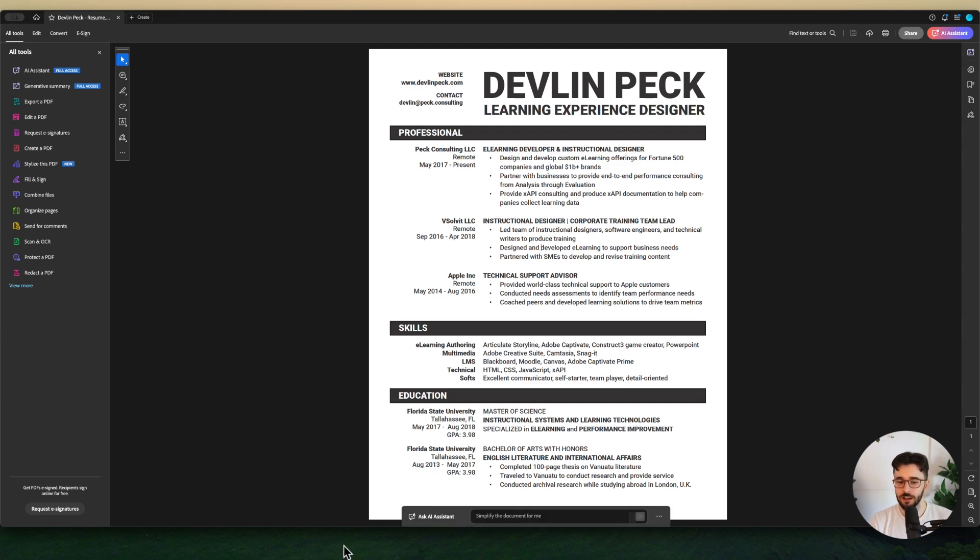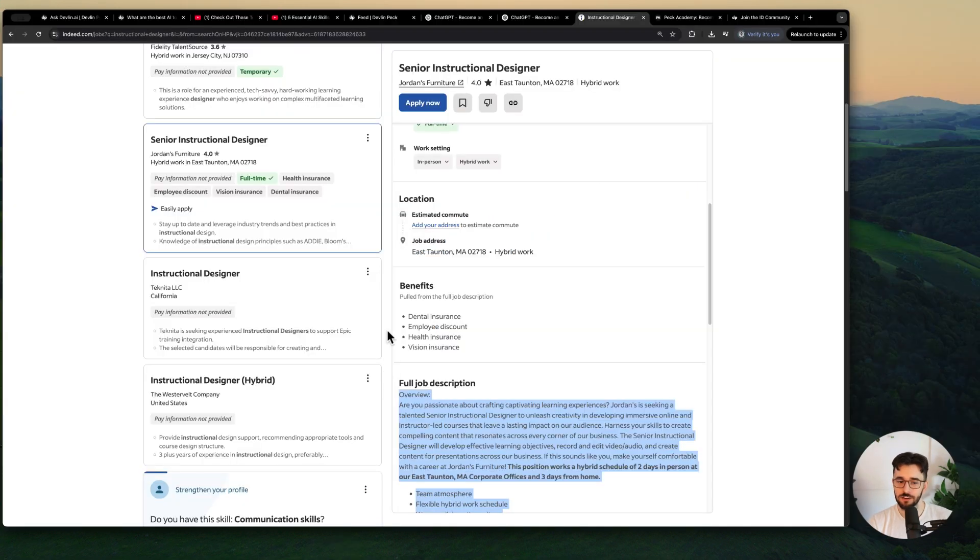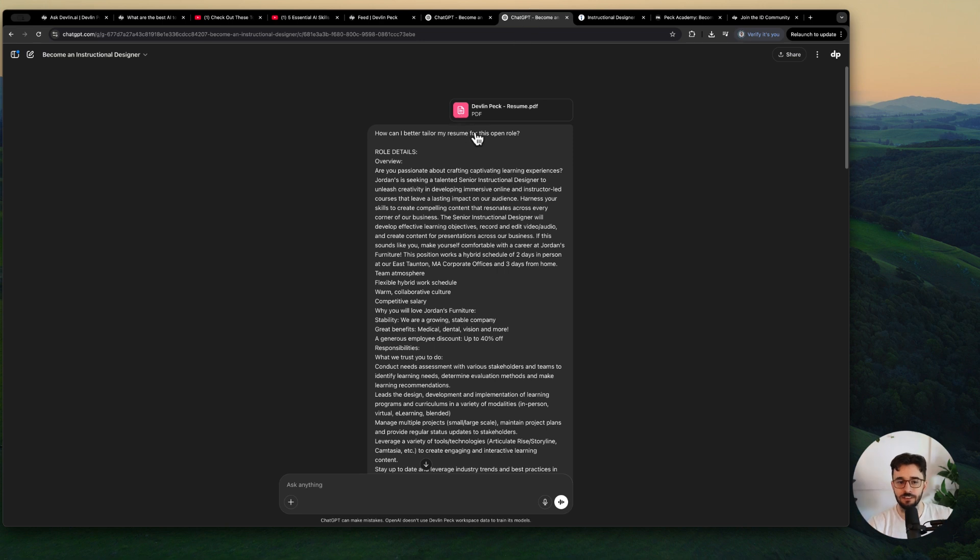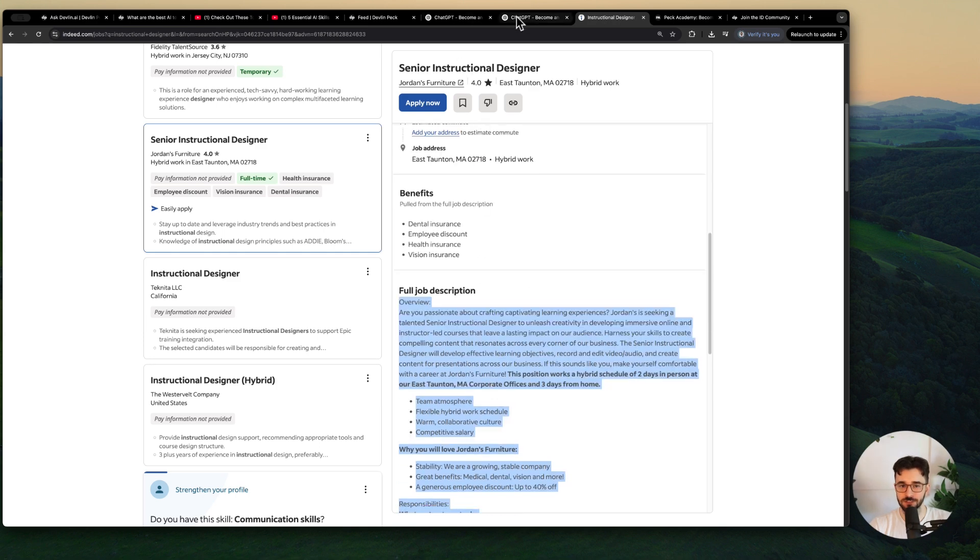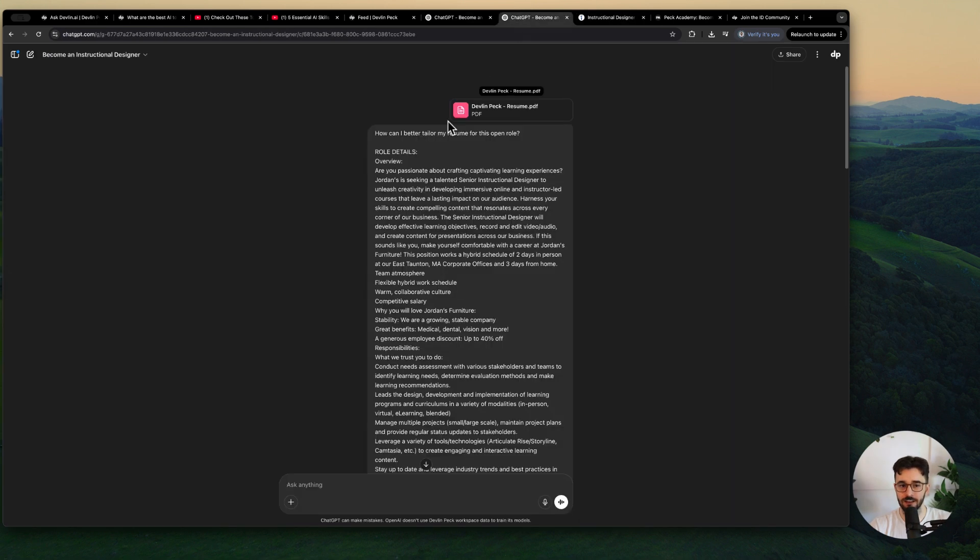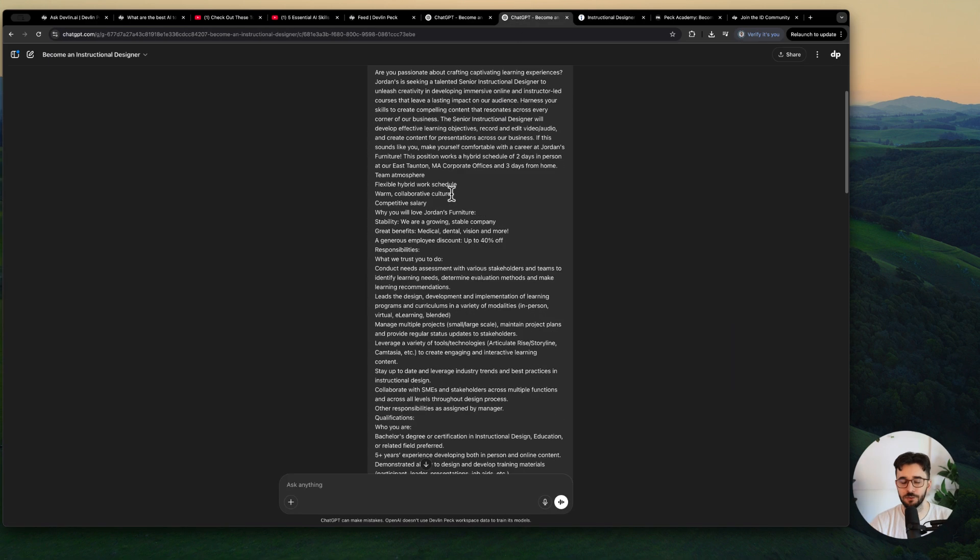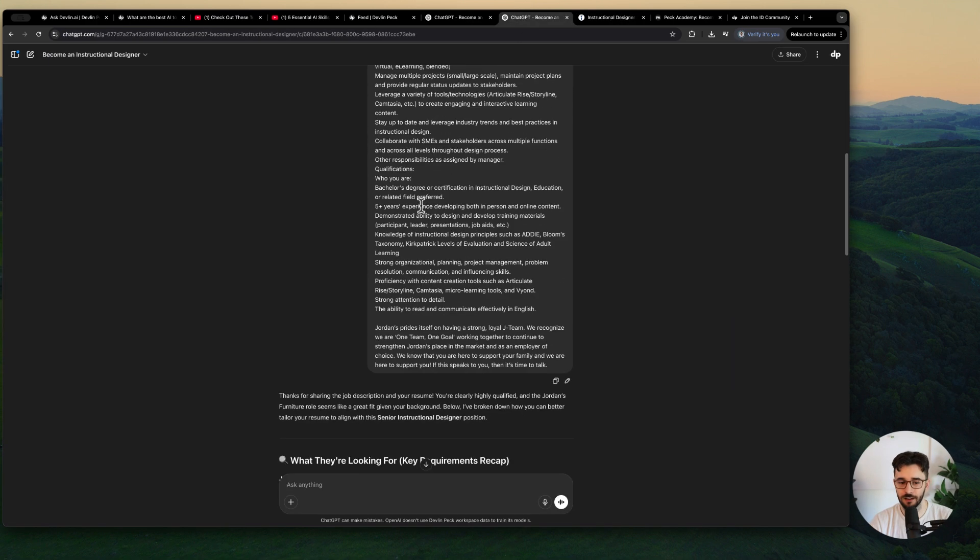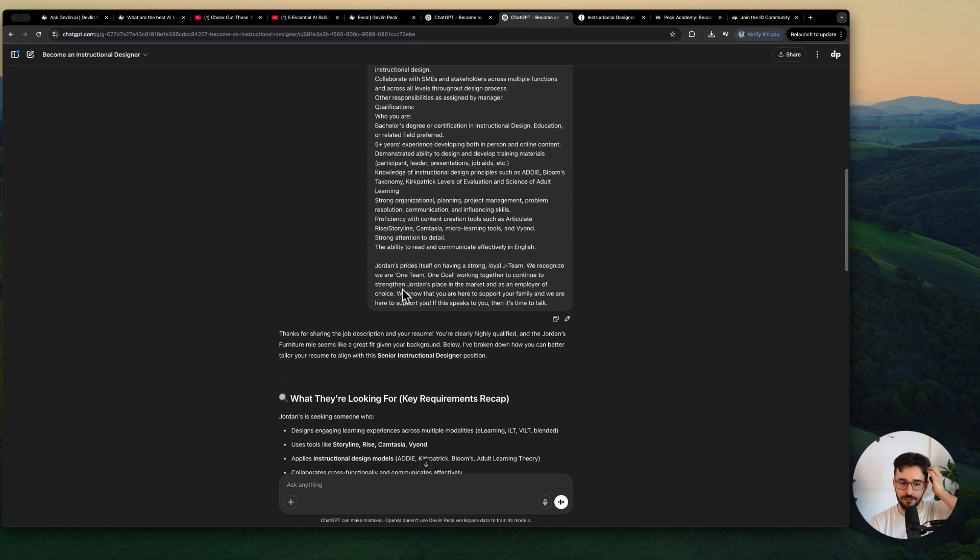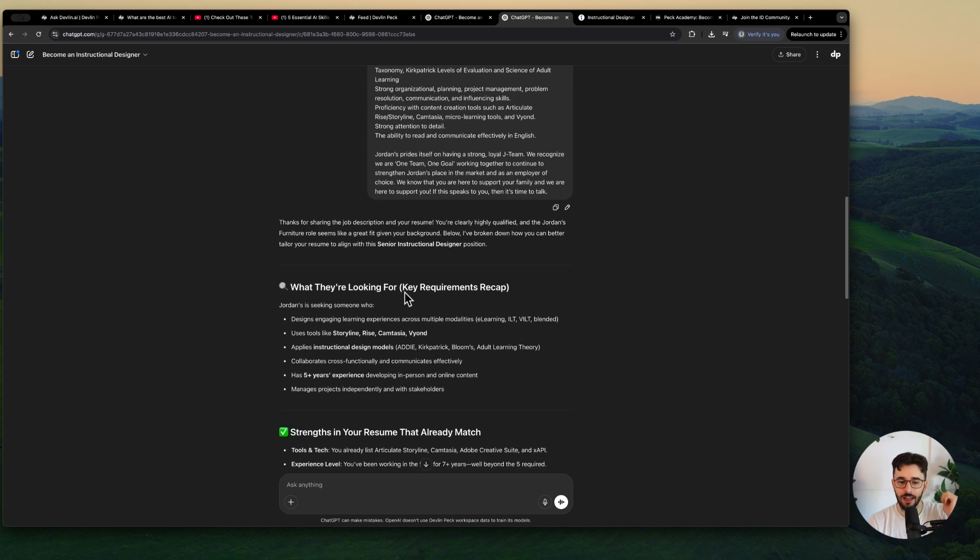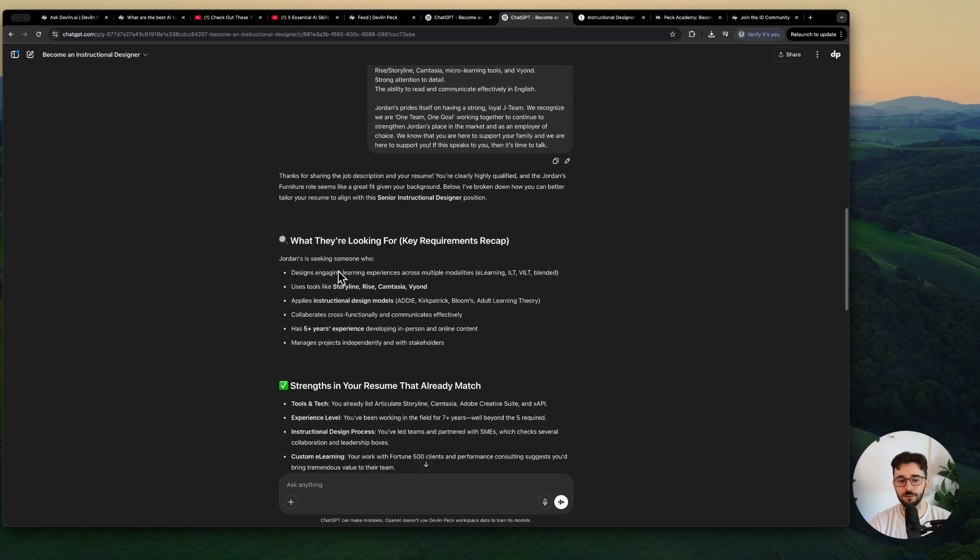I wanted to make it better of course. So I threw it into this custom GPT I made to help you become an instructional designer and I pasted the whole job description. And I said how can I better tailor my resume for this open role. I just pasted in all of that, uploaded my resume and then here we go.